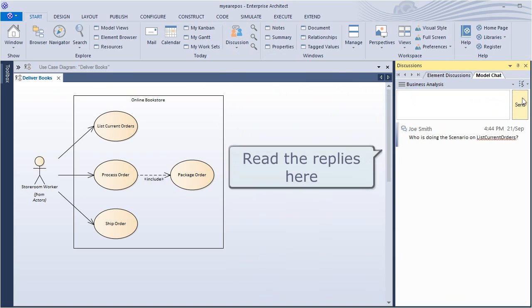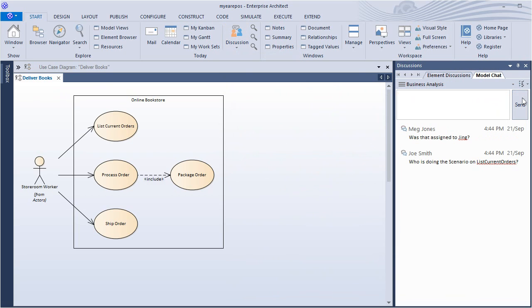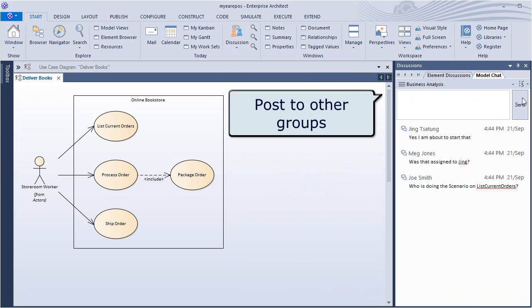Use the send button to begin the discussion. Replies appear in the discussion window with most recent messages appearing at the top of the list.